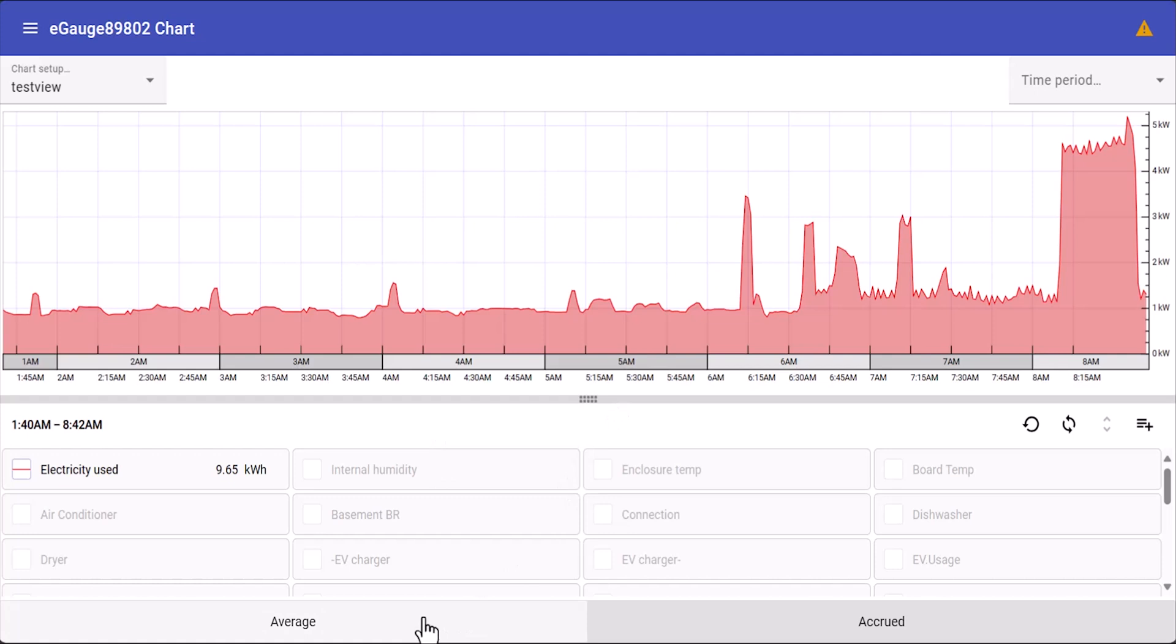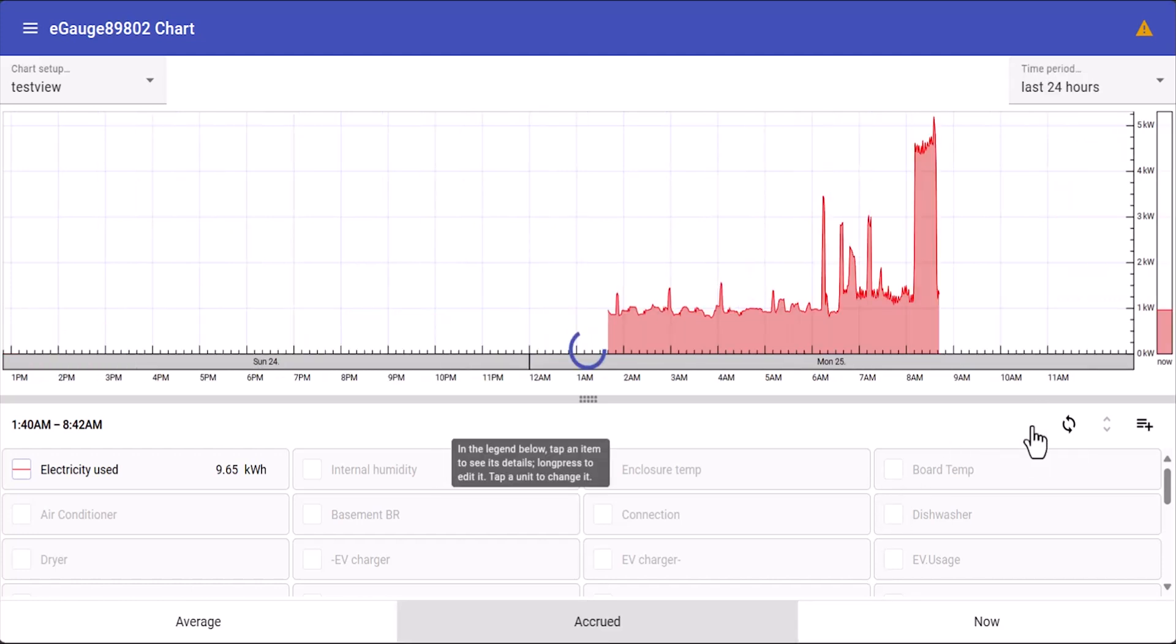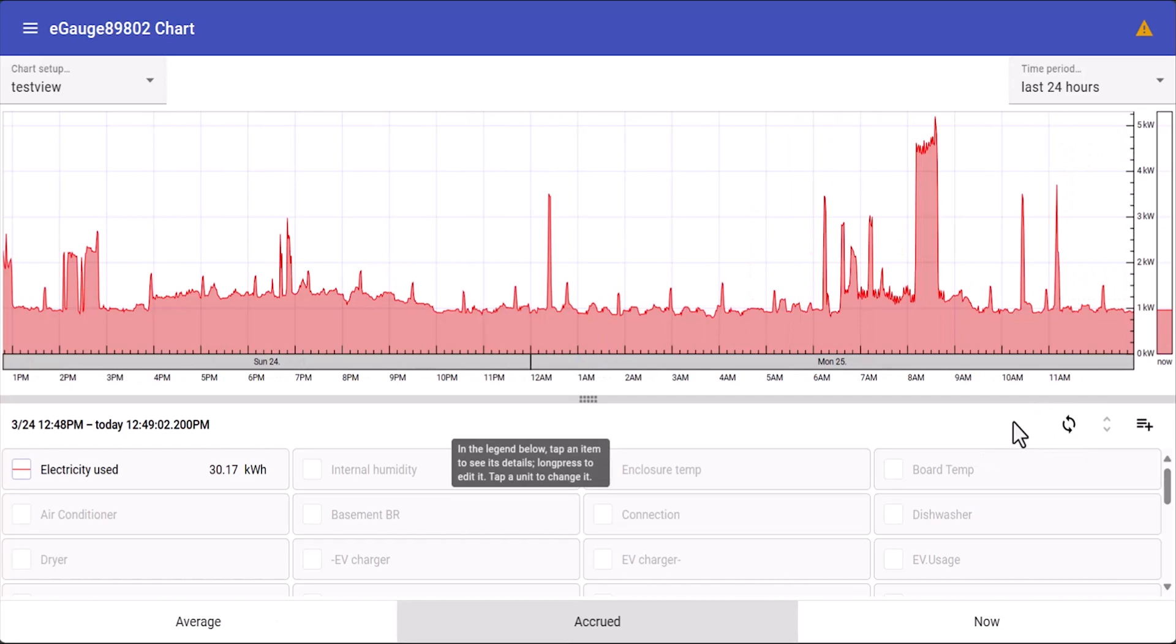From here you can also select average or accrued to view the data for that selected range. Then if you want to click restore time period it will restore the graph to the default range.